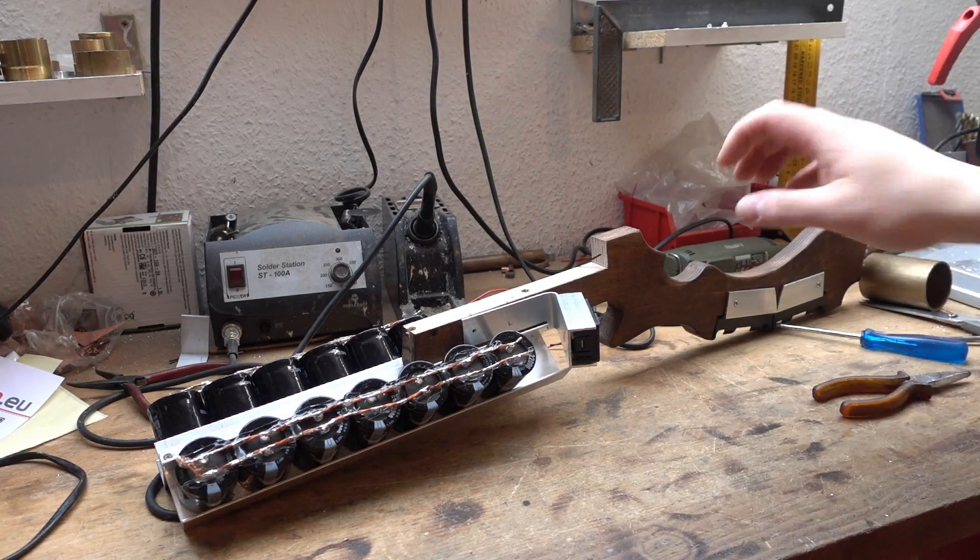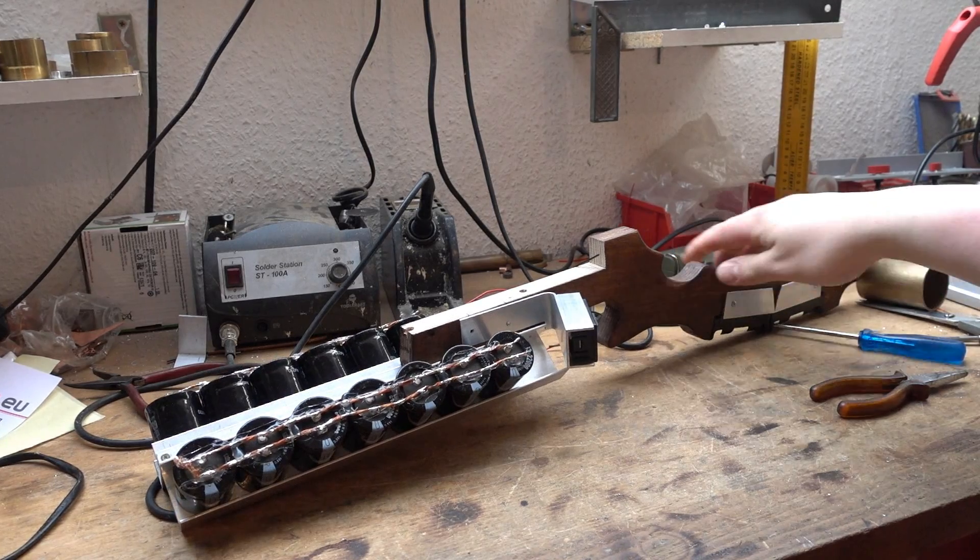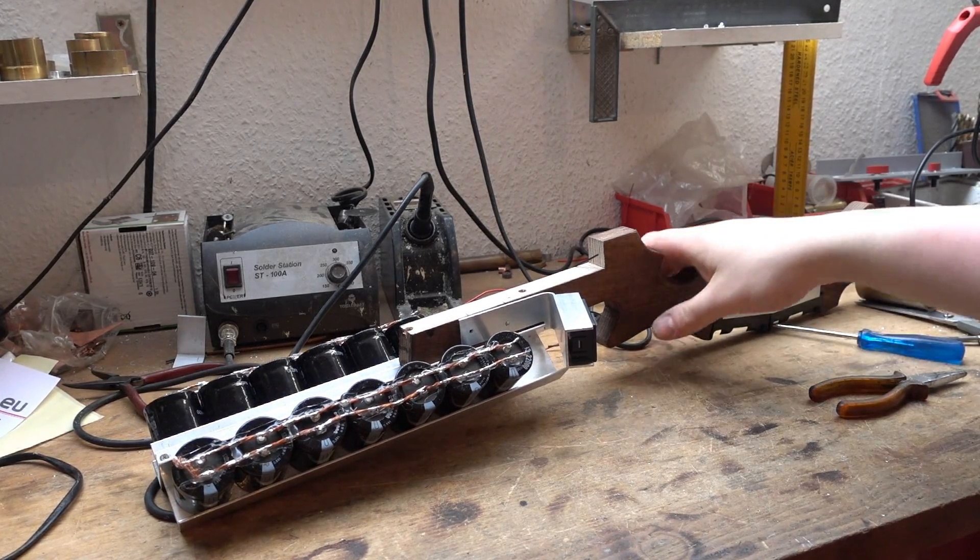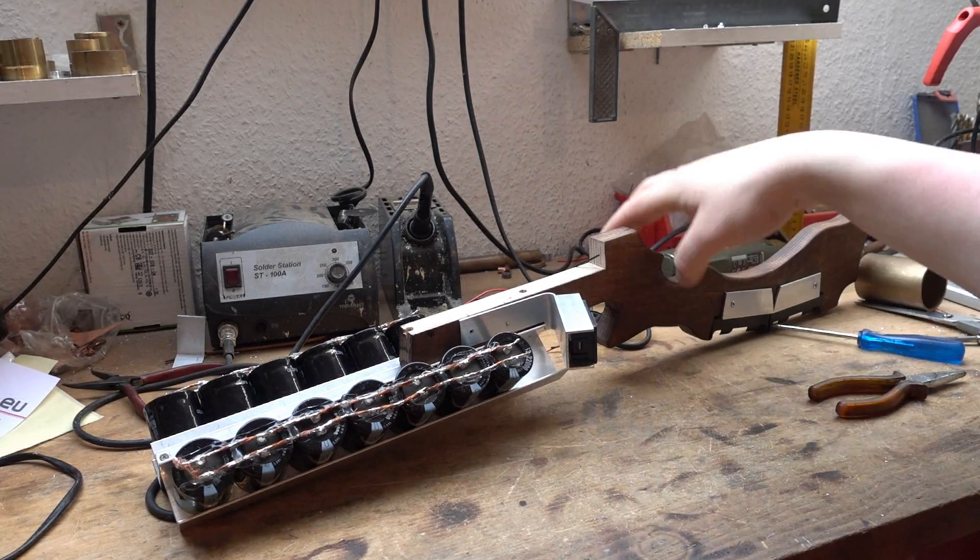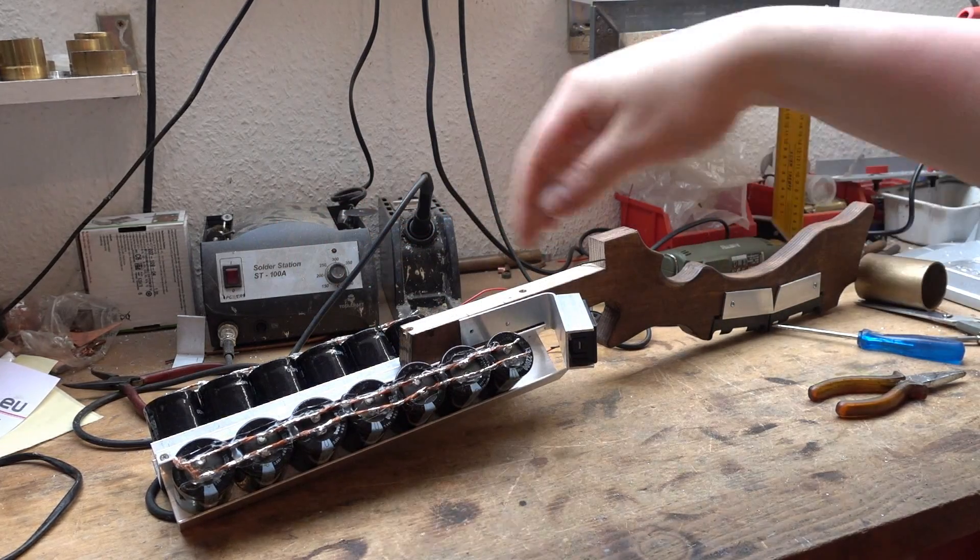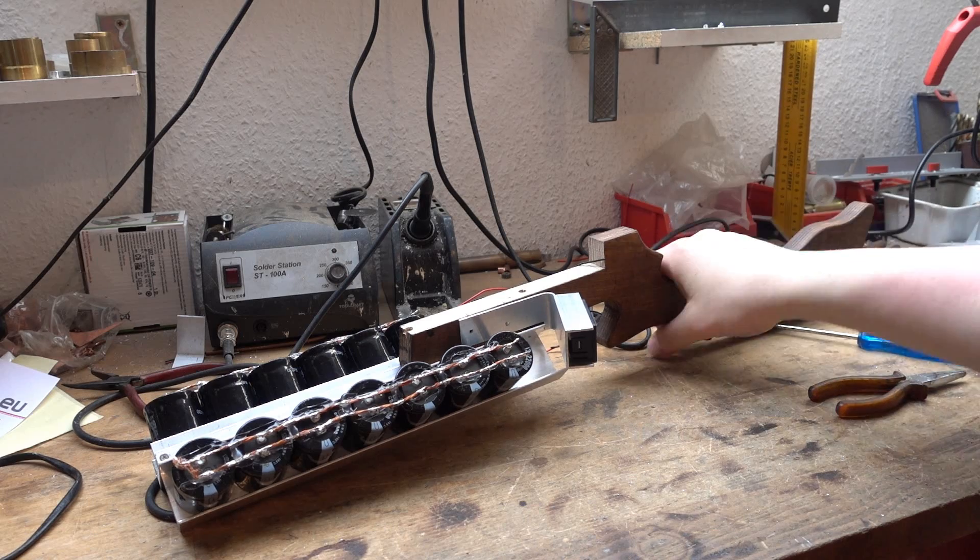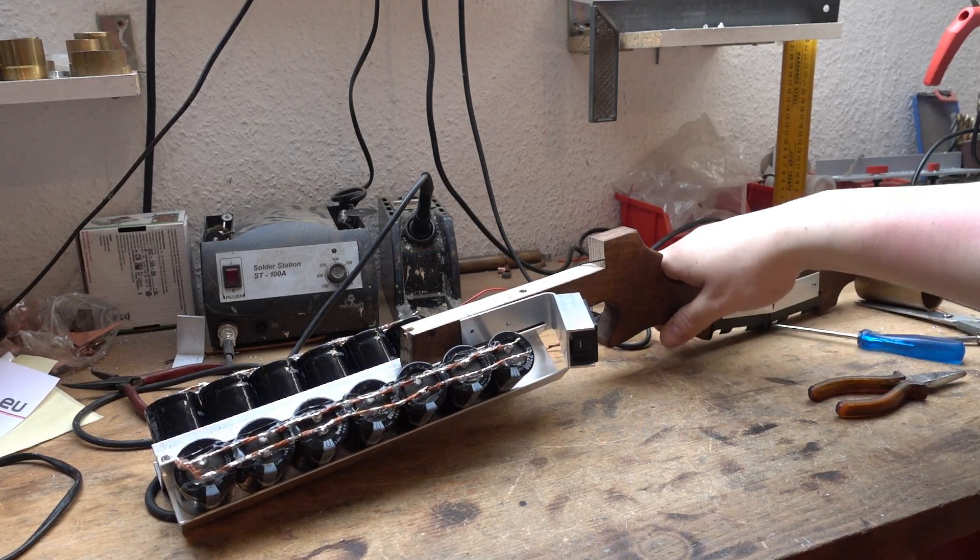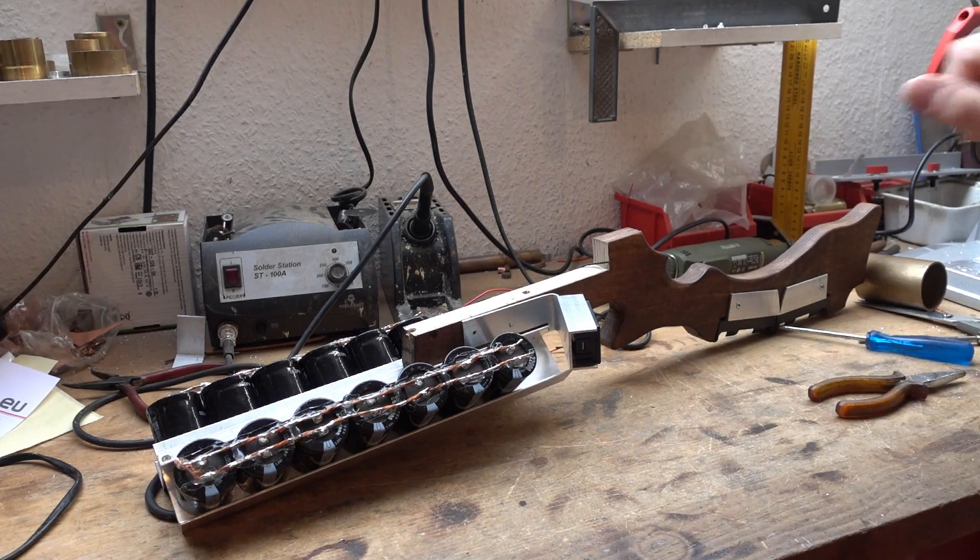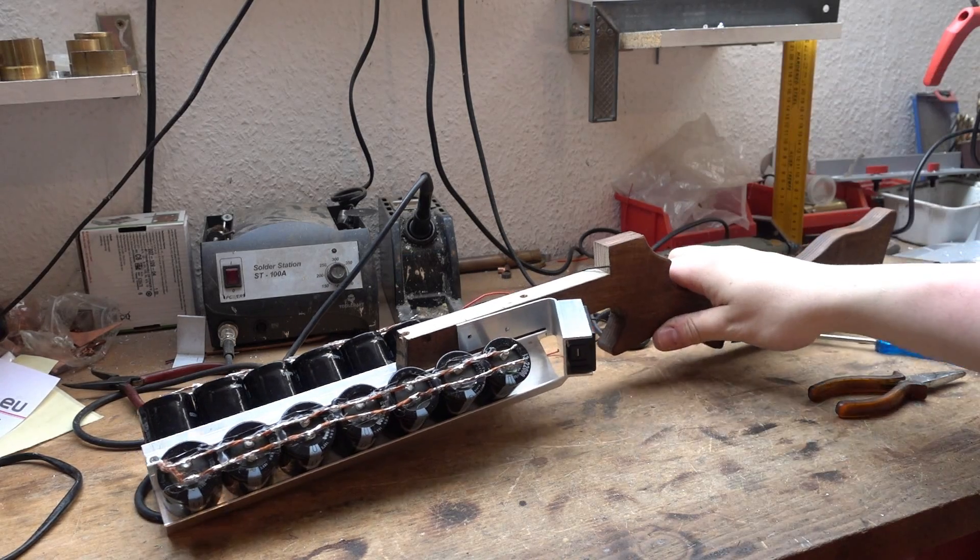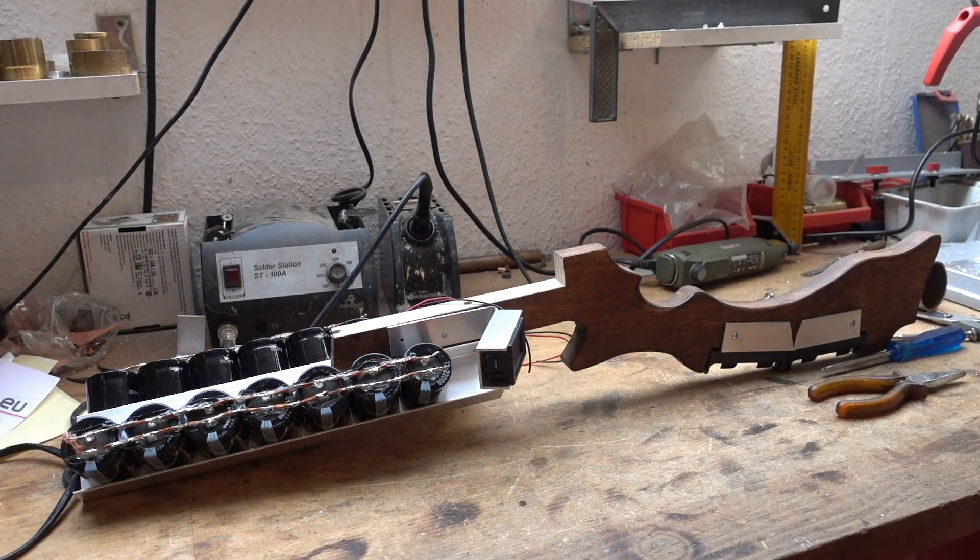So that's it for today guys. Looks already like a railgun. Kind of. And yeah next time we make the projectile, fit the rails onto top of this little stock we have made, and fire it. So yeah like it, share it, make it go around the world. And I see you guys next time. Bye.